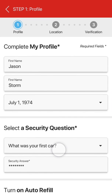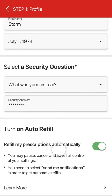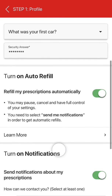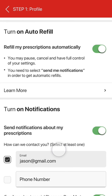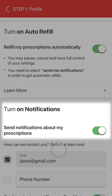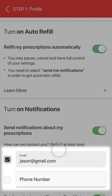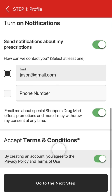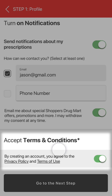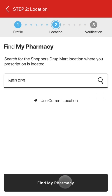Tap on the continue to complete button and the next screen will ask you to confirm your name and date of birth. It will also ask you to enter a security question and answer. You will also be asked if you wish to turn on auto refill or push notifications, and you will be able to indicate an email address or phone number where you'd like notifications to be sent. Make sure you read the terms and conditions, and once you've agreed to them by tapping the toggle, tap on the go to next step button.